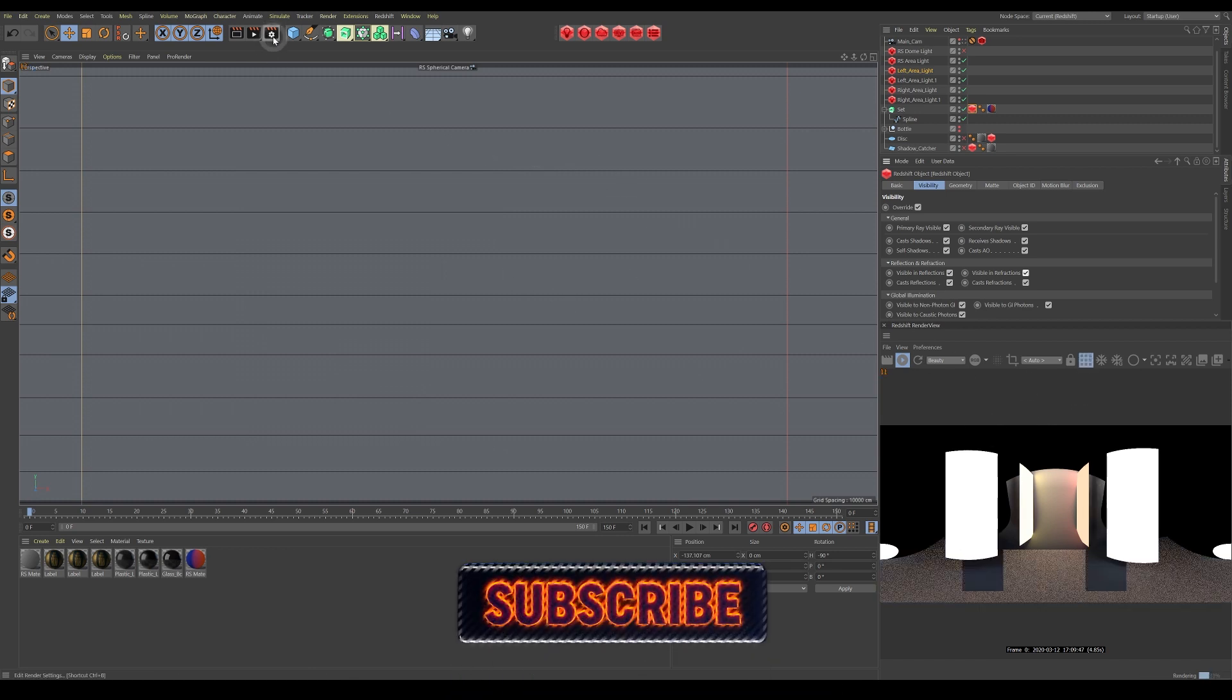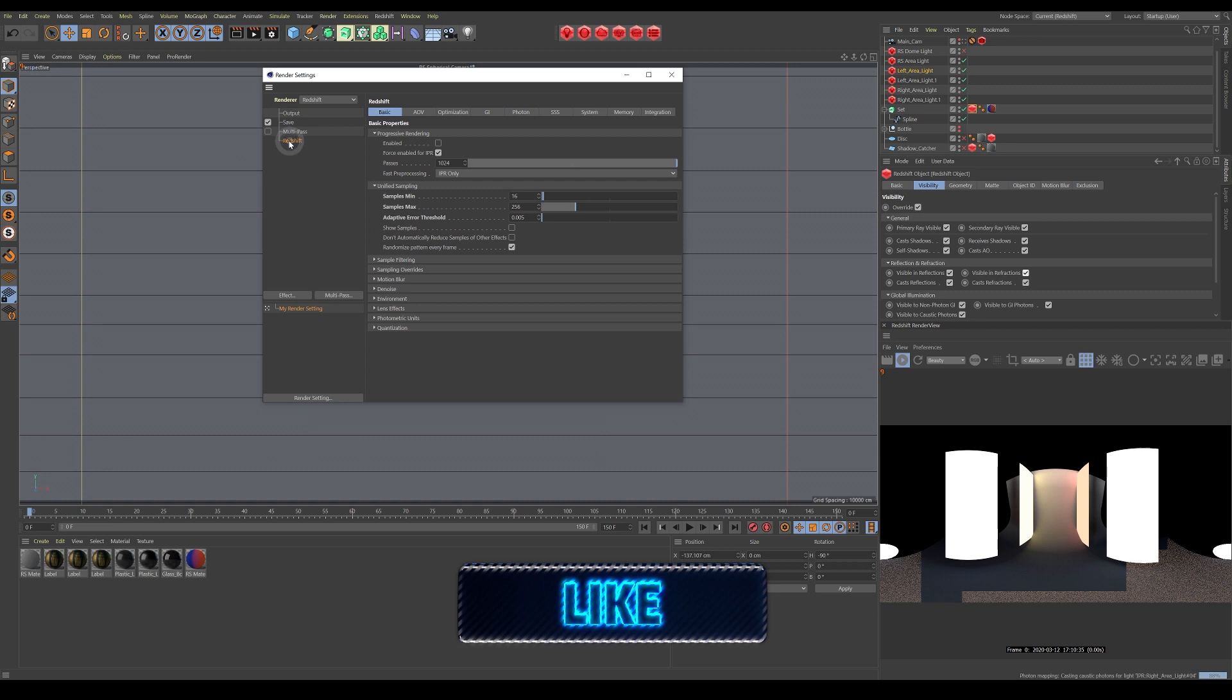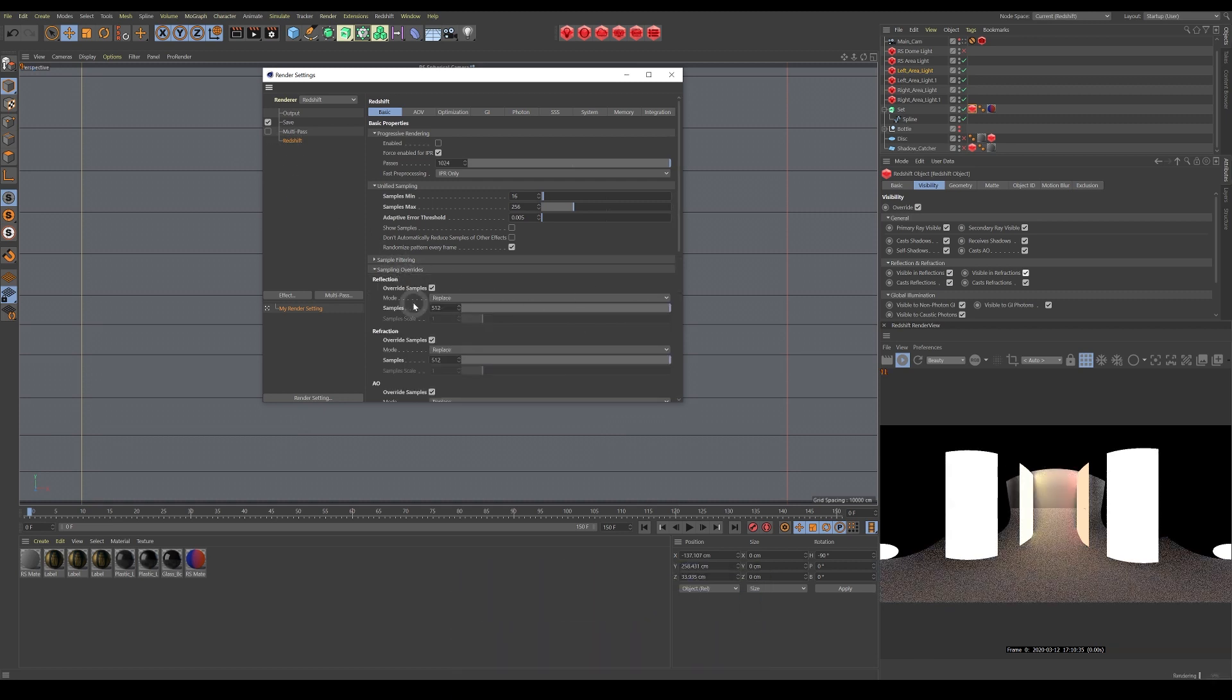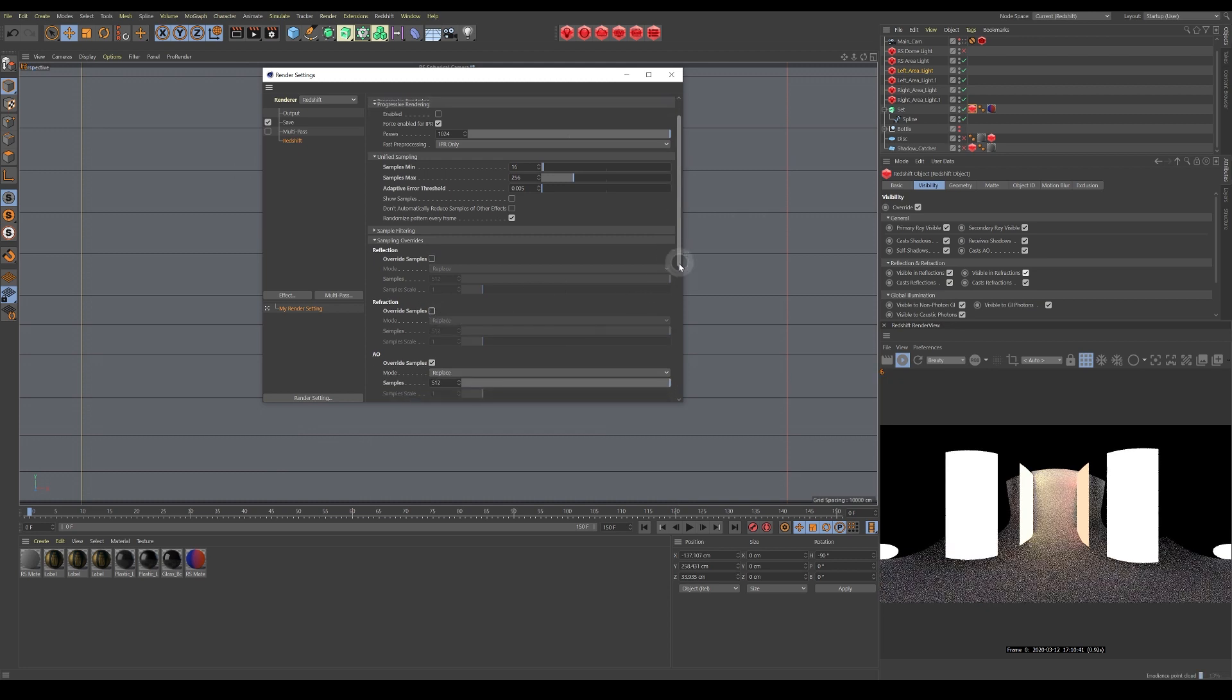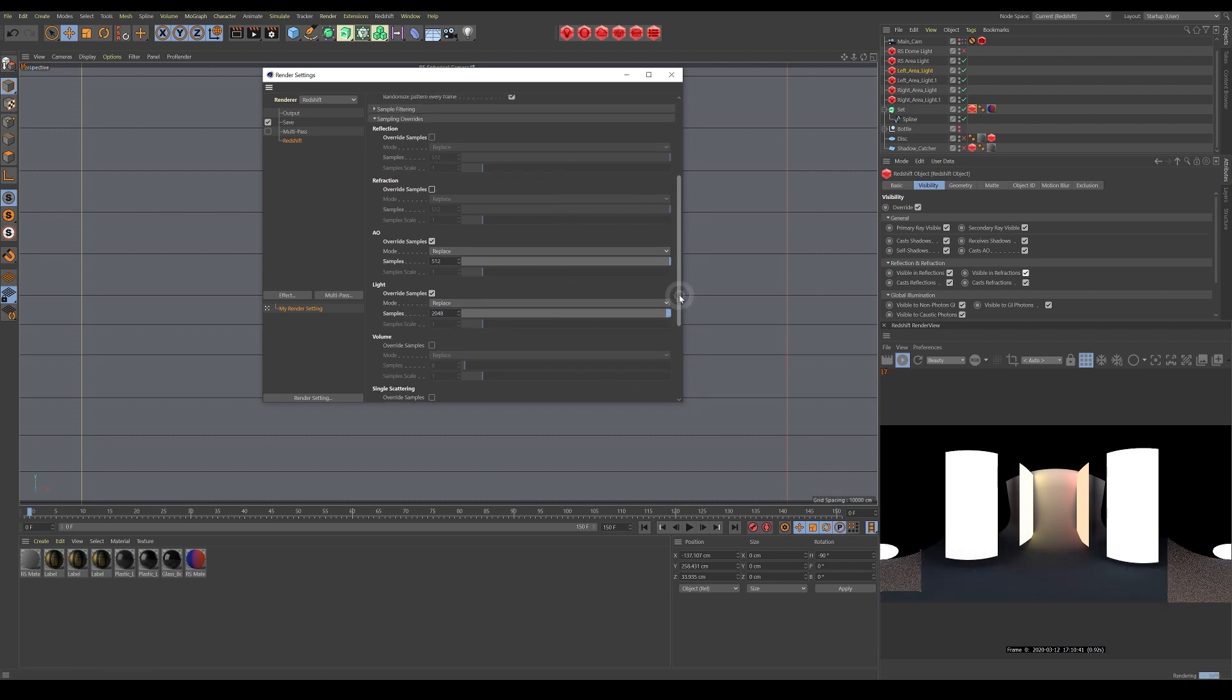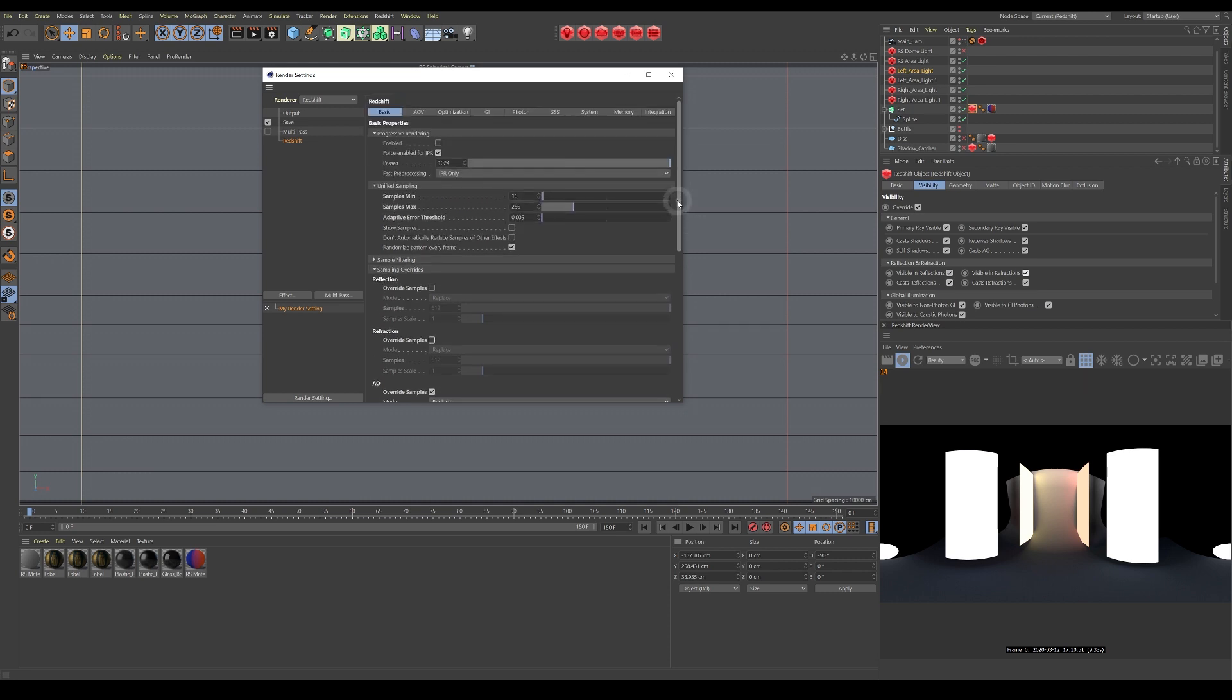I'll also show you my render settings I've got set up here for this HDRI. So we don't need reflection or refraction, we just want ambient occlusion and light. You may see my light samples are quite high at 2048, but my ambient occlusion is relatively low in comparison. The samples are at 16, min samples for the unified is 16, and max is 256.